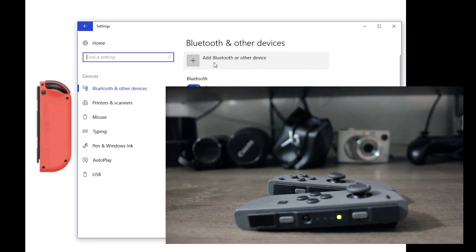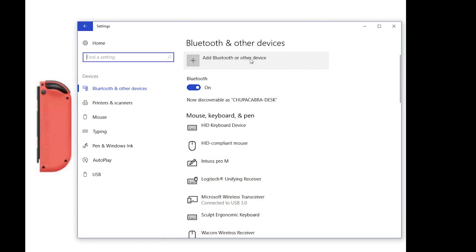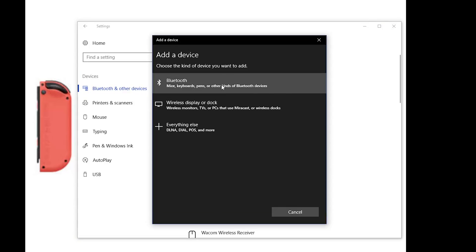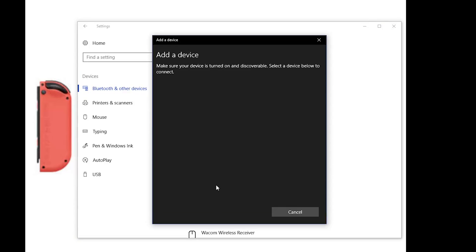And you should see all of the different devices that you want to hook up appear on that list.